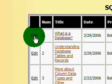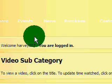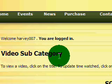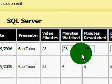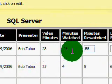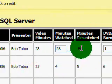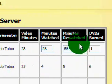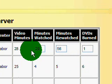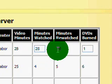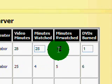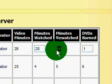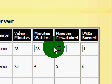To update this information with your information as you watch the video, you click on Edit. And then that'll turn the minutes watched, rewatched, and DVDs into a text box where you can enter the number of minutes that you've watched.